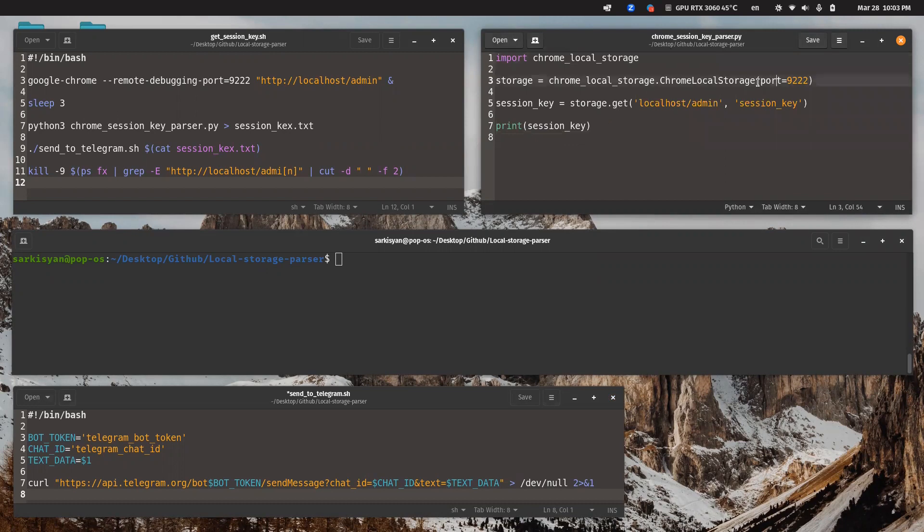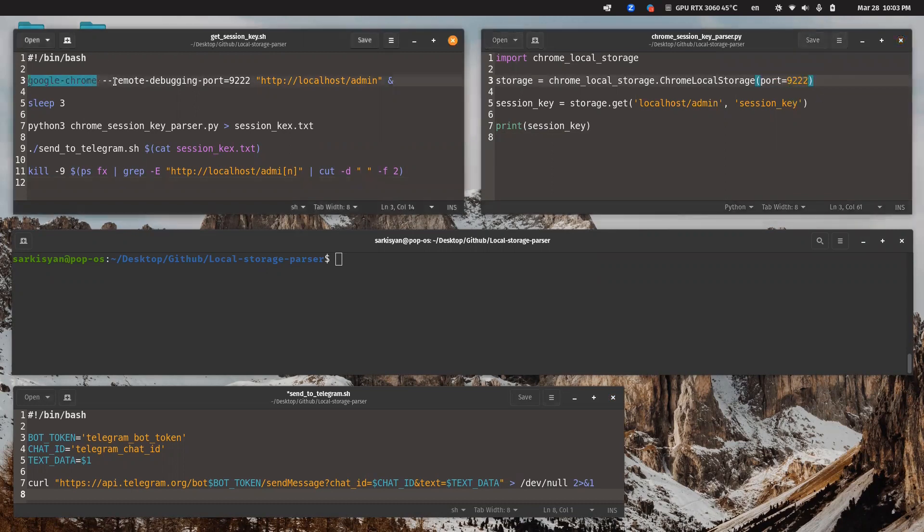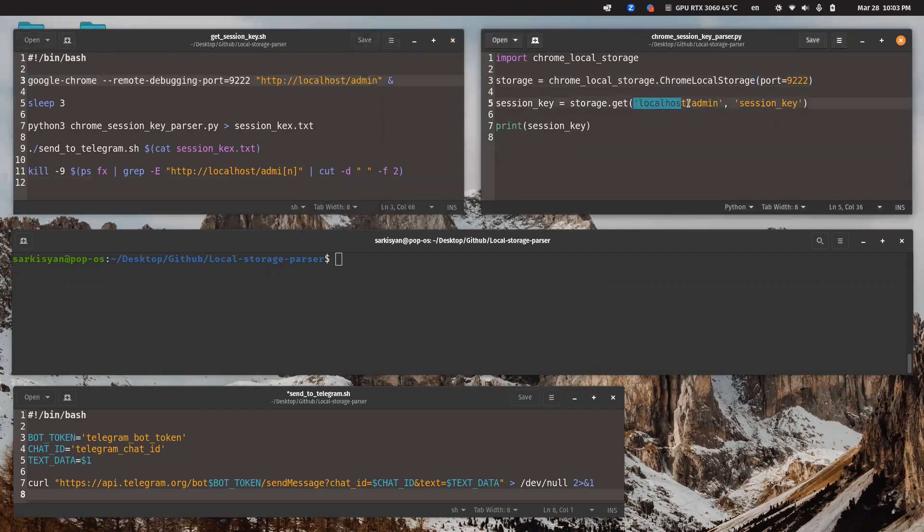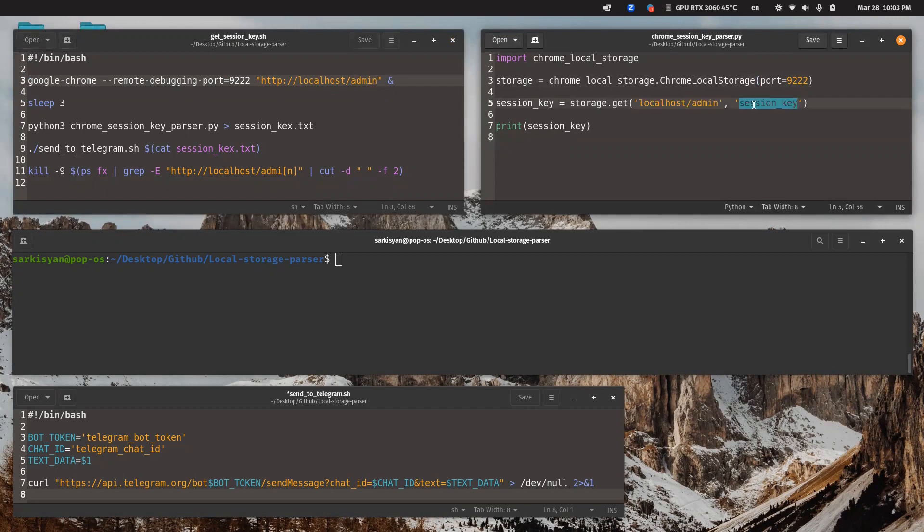As you can see, the script executes from debugging mode vulnerability. Here is the command for debug mode, and after successful connection, it just gets information from local storage of the web browser—in our case, the exact value of the session key—and just prints this value.